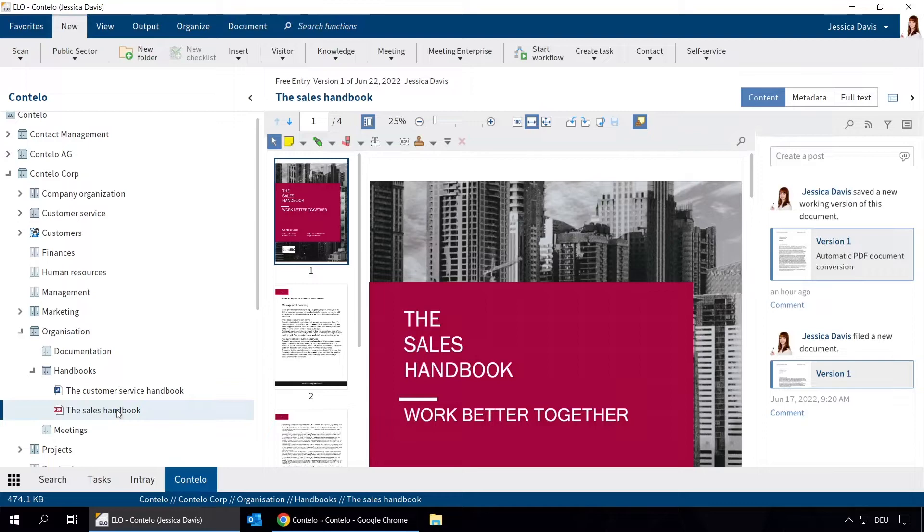To do this, we go to the New menu and select Create task and then Ad-hoc workflow.